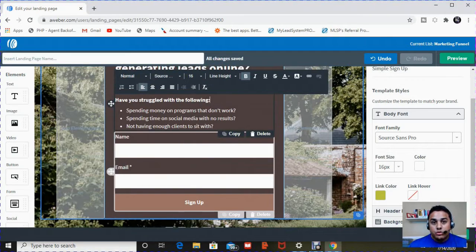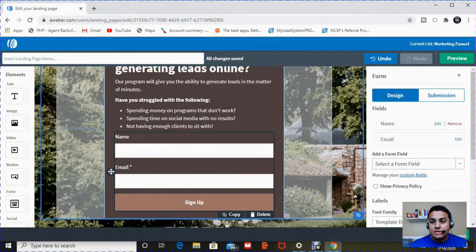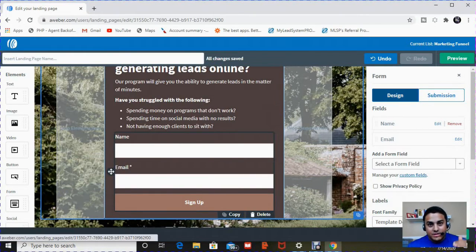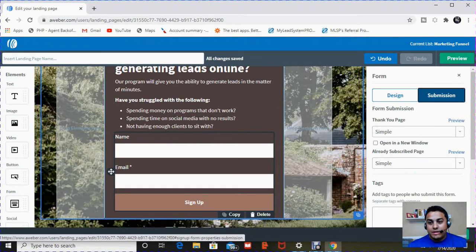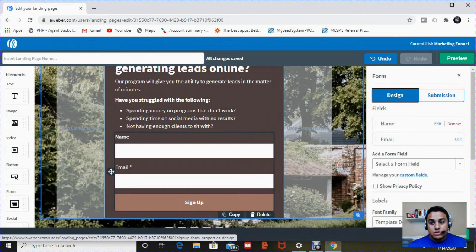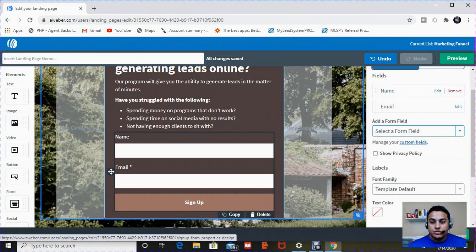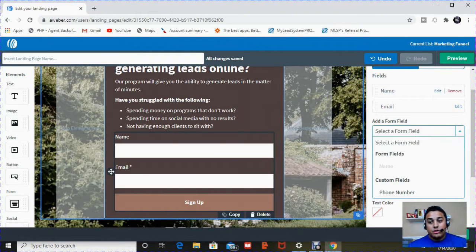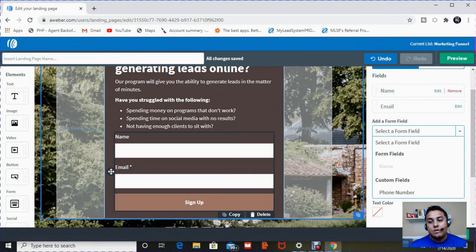So the next portion here is the form. So when you click on form, what ends up happening is the menu on the right shows up. There's two areas of this menu. There's the design of what it looks like, and then there's the submission. I'm going to start with design. So design starts with fields. Fields in this drop down menu just means you can create a custom field if you want to ask a specific question that shows up along with name and email.